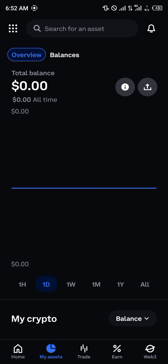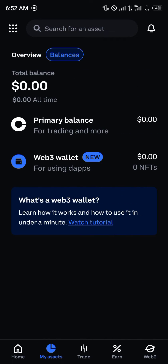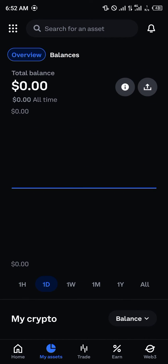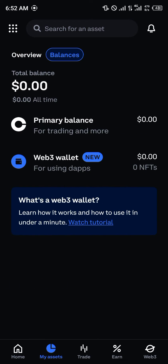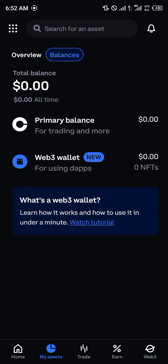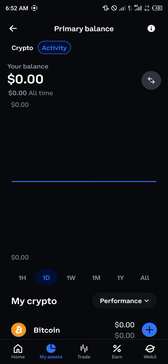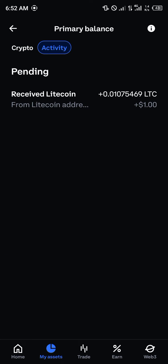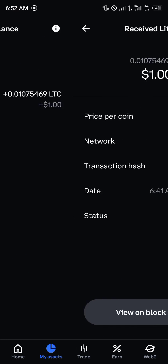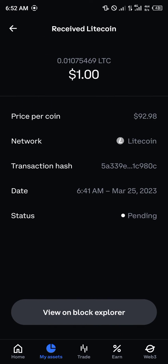You obtain it by simply scrolling over to the Balance section and clicking on Primary Balance. From there, you simply click on Activity, and here you can see you've received some Litecoin.